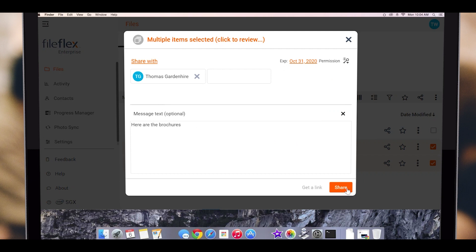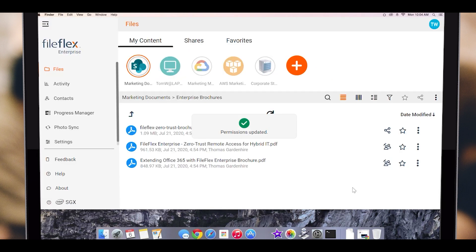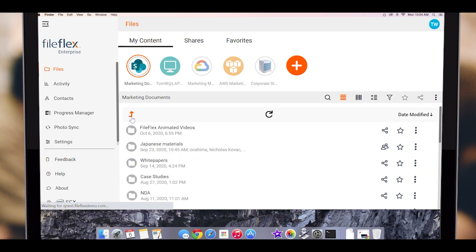We can also share entire folders. We do this by selecting a folder's radio button, or even multiple folders by selecting multiple radio buttons. To share the folder, we would then click the share icon.